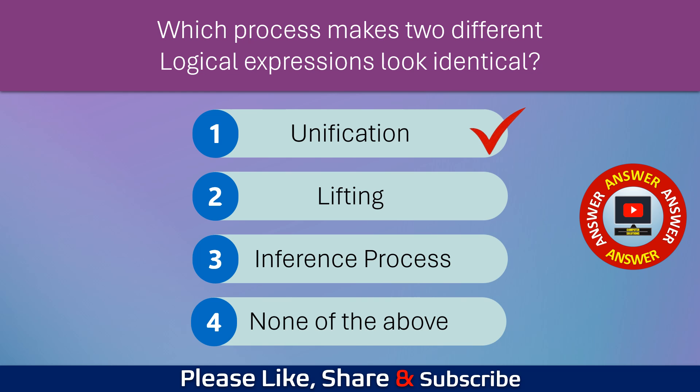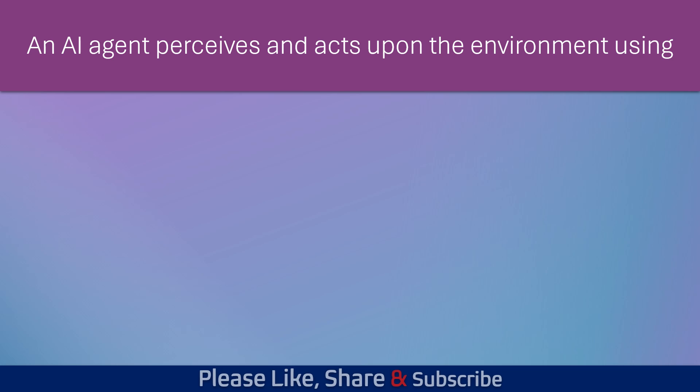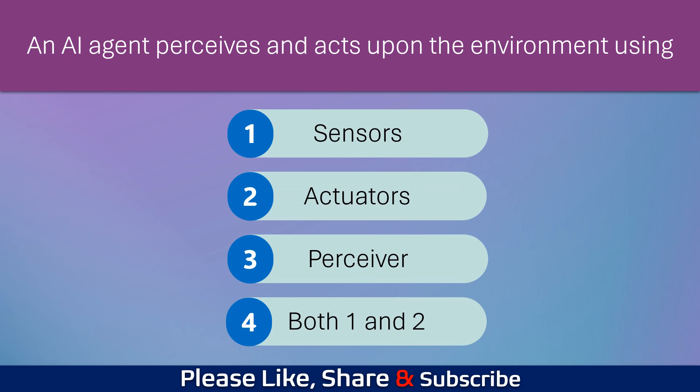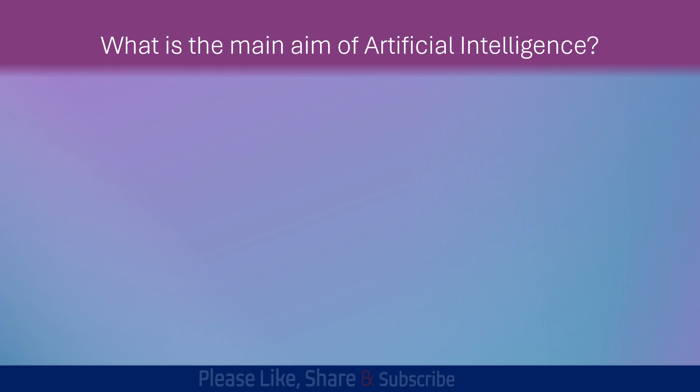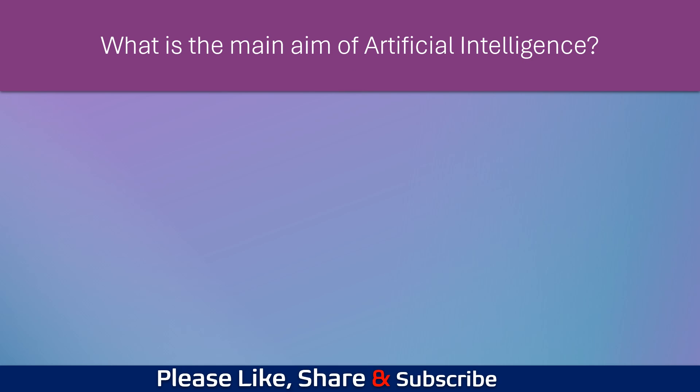An AI agent perceives and acts upon the environment using? What is the main aim of artificial intelligence?